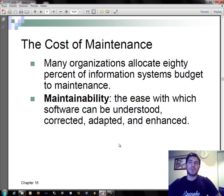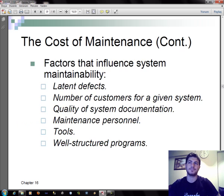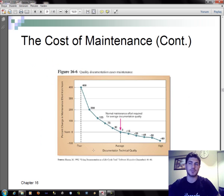Regarding the cost of maintenance, many organizations allocate 80% of their information system budget to maintenance. Maintainability is the ease with which software can be understood, corrected, adapted, and enhanced. Factors that influence system maintainability include: latent defects, number of customers for a given system, quality of system documentation, maintenance personnel, tools, and well-structured programs.